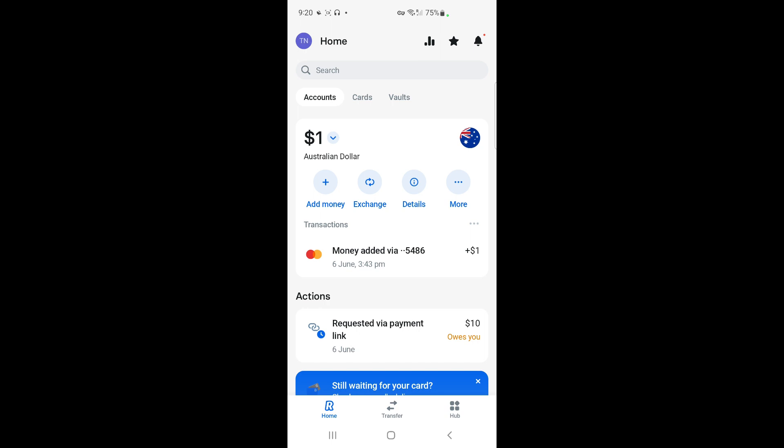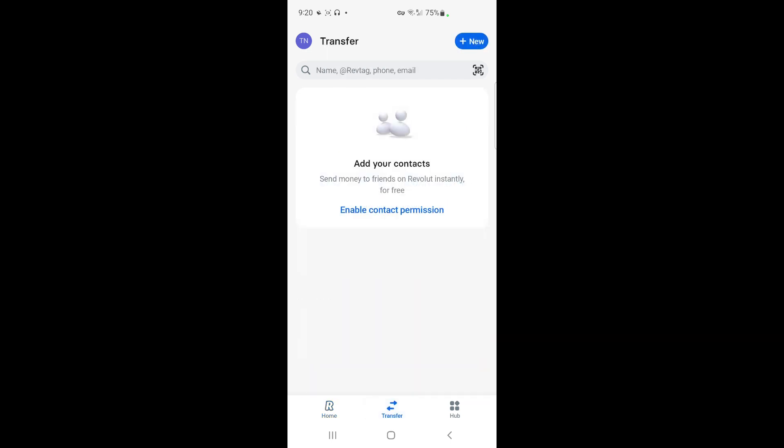Simply go to the transfer tab. Once you get to the transfer tab on the bottom, you will see an option next to the search bar - a QR code option.